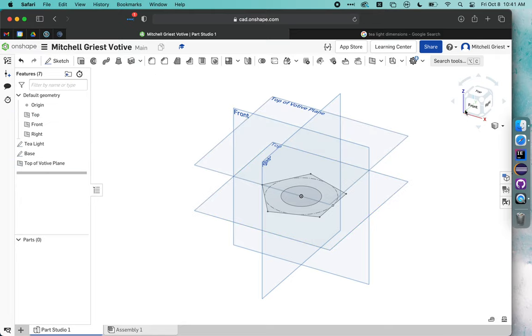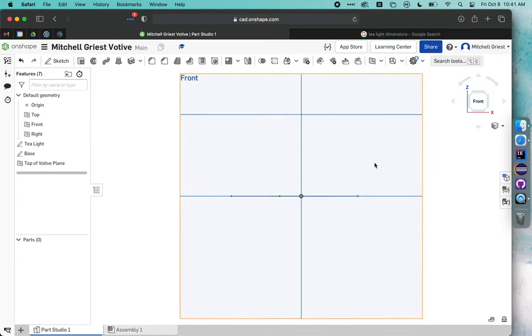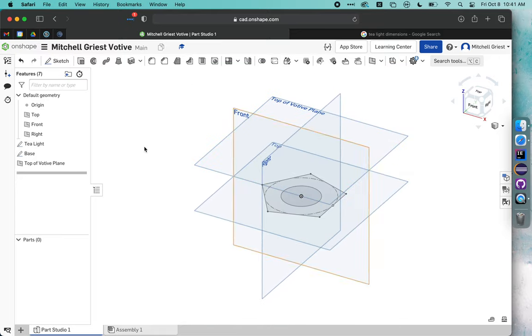We will call this top of votive plane. Now you can see we've created a new plane that sits above that. If that ends up being too thick, we can change it later, no harm done.